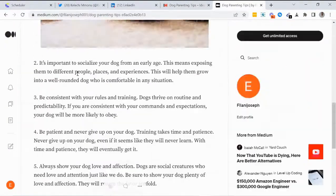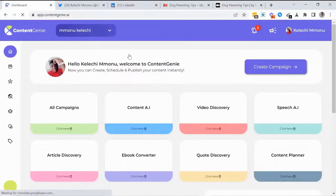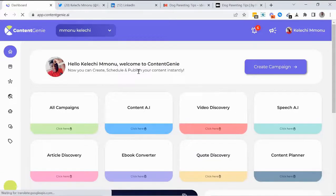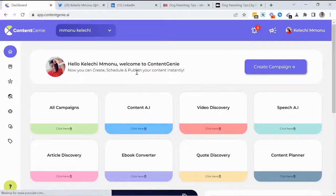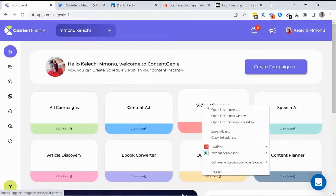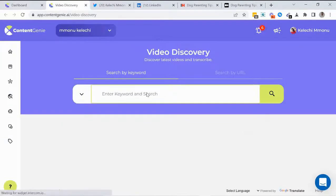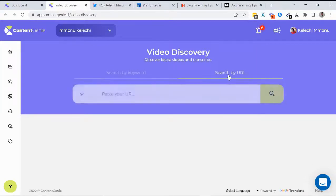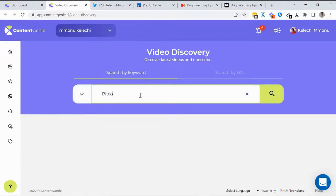Apart from the content AI tool, Content Genie also comes with other tools for creating traffic-pulling engaging content. First, the Video Discovery tool lets you find the most trending videos on YouTube, transcribe them, and use that transcription for your social media posts or blog posts. You can search for trending videos using keywords or by entering a YouTube video link.